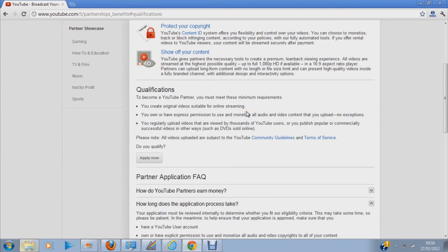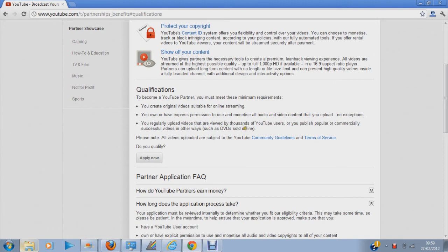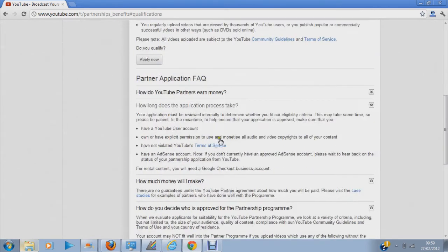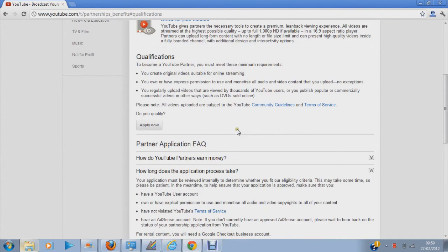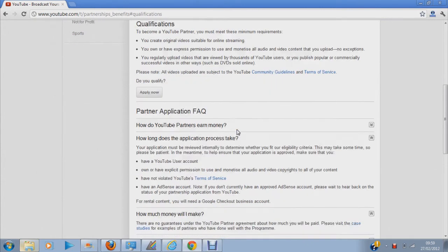But I applied twice. The first time I had 1,000 views on my videos and I didn't get in. But the second time I had 2,000 views and that led me into the partnership. But it only lasted a year because they said I was doing some false clicks.